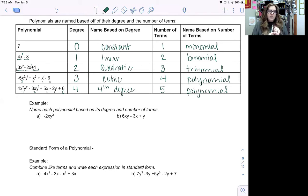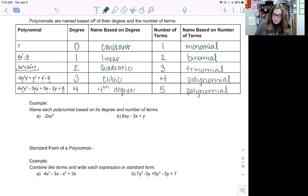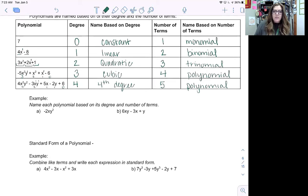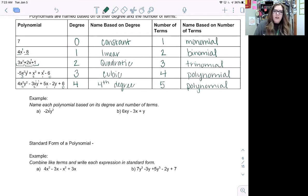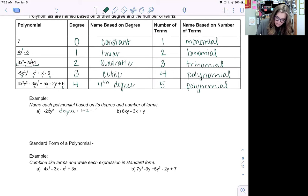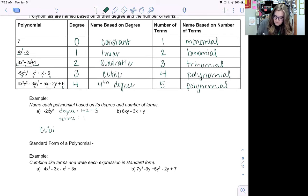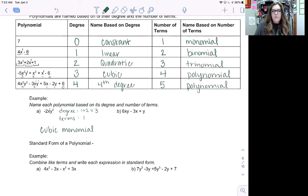Now for this first example, we name each polynomial based on its degree and number of terms. For negative two xy squared, I'll fill in any missing exponents. The degree is one plus two, which is three. The number of terms is one. So this is a cubic monomial.